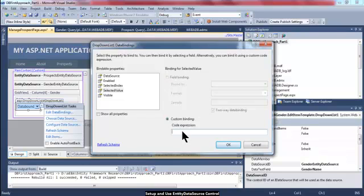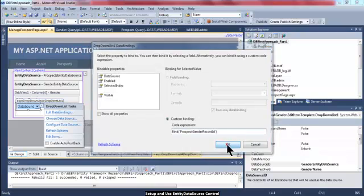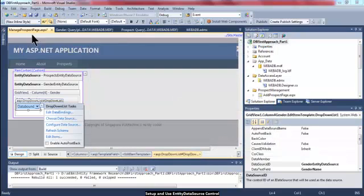Right now I'm going to try this. I'm going to bind this to the prospect gender record ID. Because this one is actually the actual gender ID value for each prospect record. So then after that, I'm going to click the OK button.